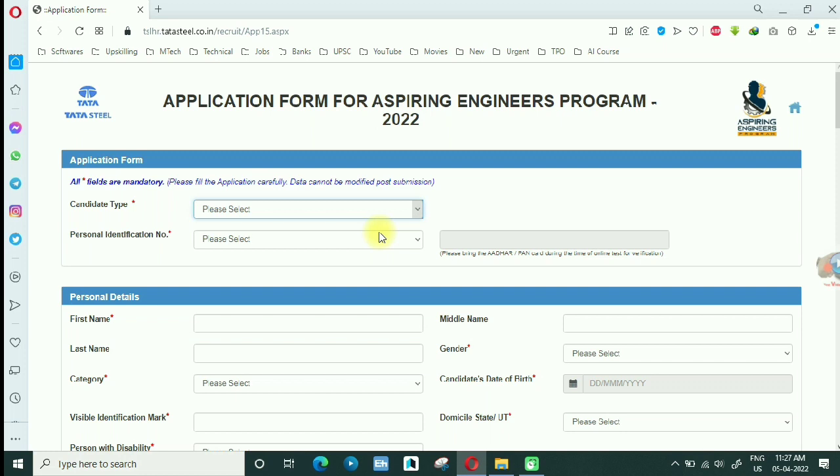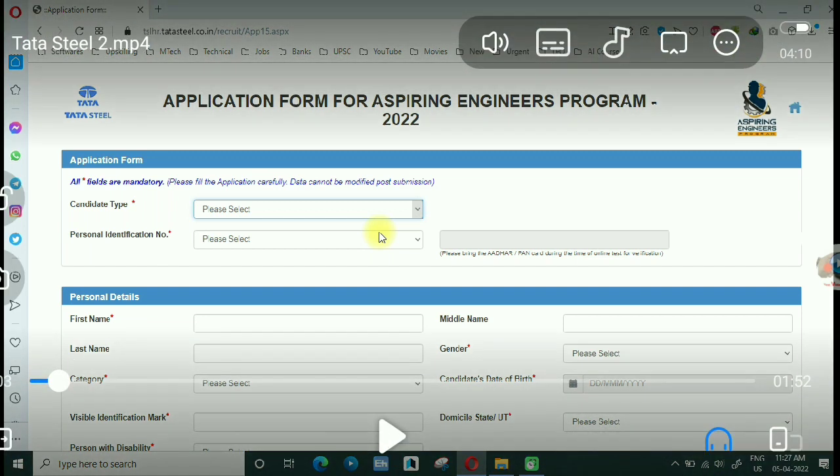I have done this recording and many people are still in doubt about how to apply. First of all, you can apply whether you are a general candidate or you are employee ward. Employee ward, first of all I will show you here.